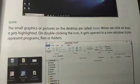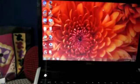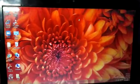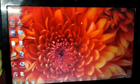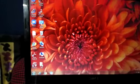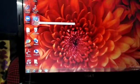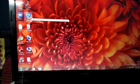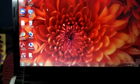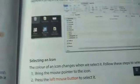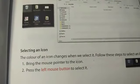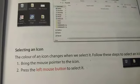Now when we click on an icon it gets highlighted. I will show you how. You can see this mouse pointer rotating on the screen. When you take this mouse pointer to any of your icons and select it, what happens — it gets highlighted. Next we read: how to select an icon. The color of an icon changes when we select it.